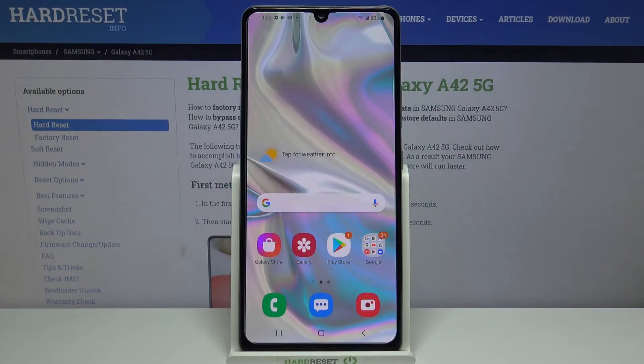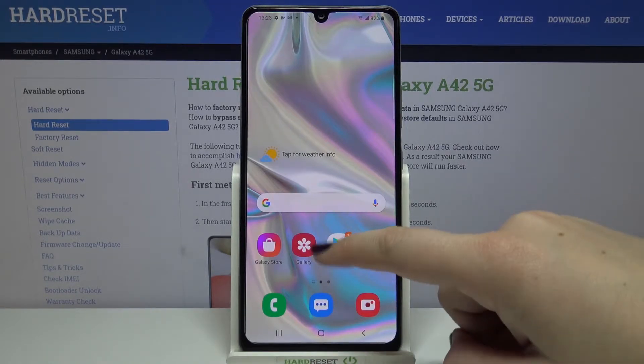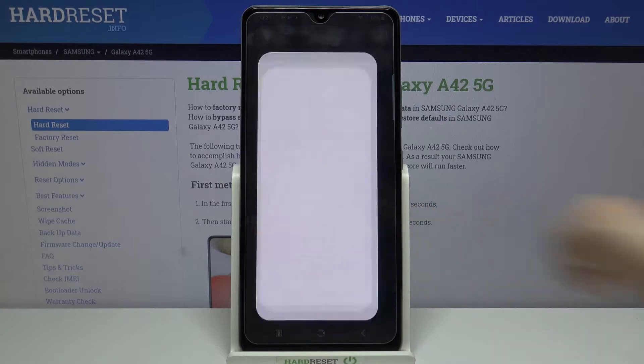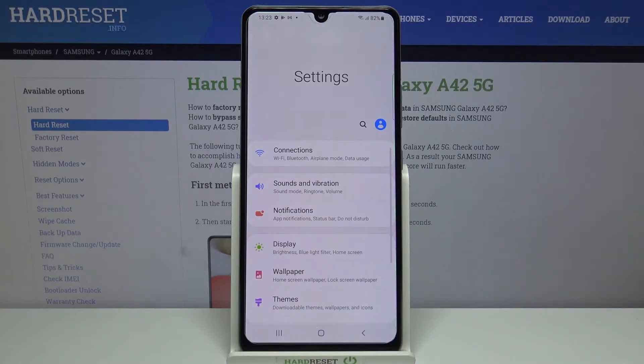Hi everyone, here we've got Samsung Galaxy A42 and let me show you how to change the ringtone on this device. So first of all let's open the list of apps and enter the settings.